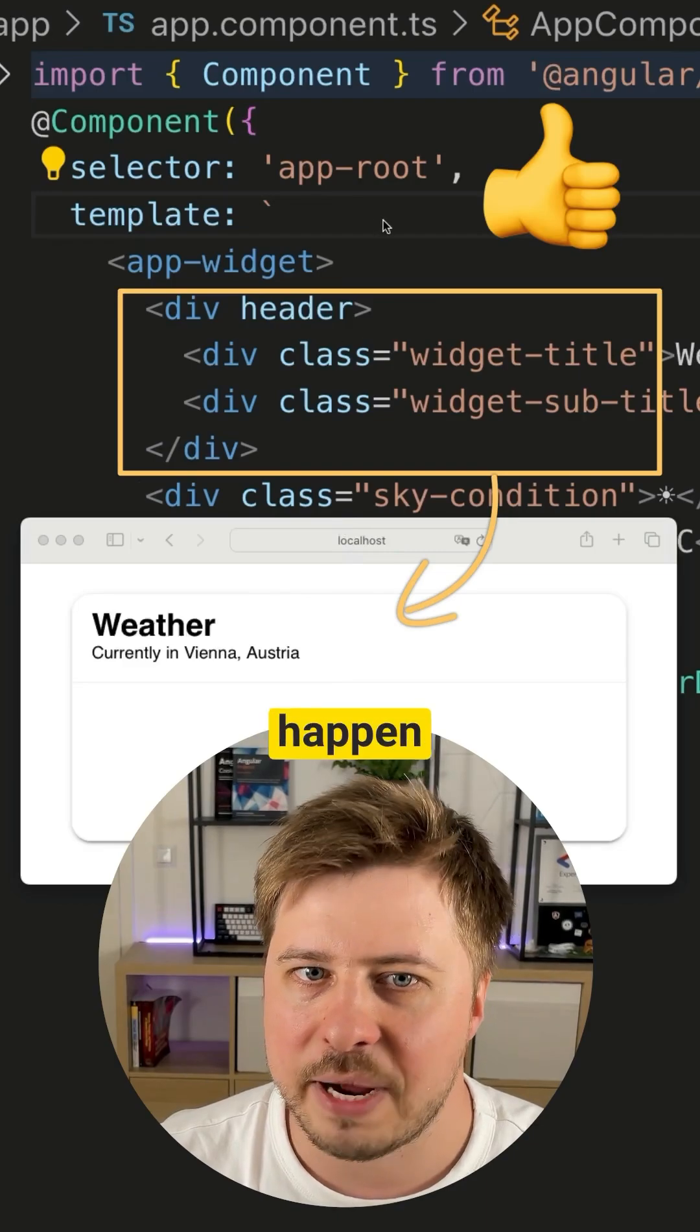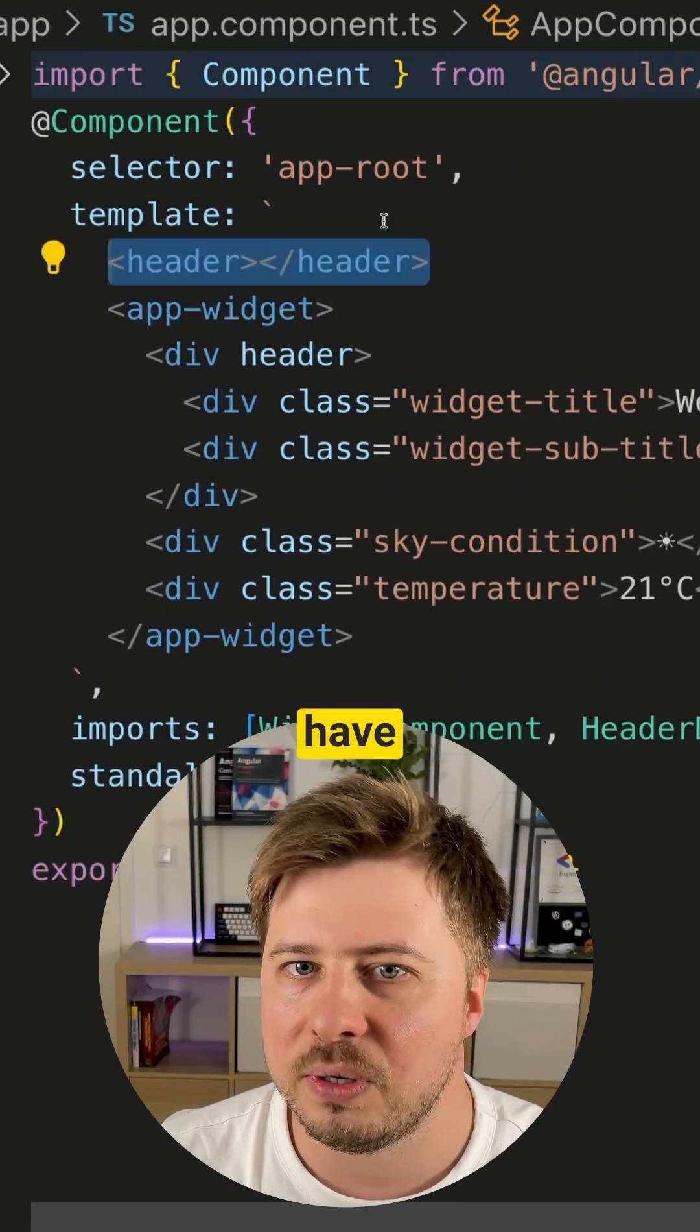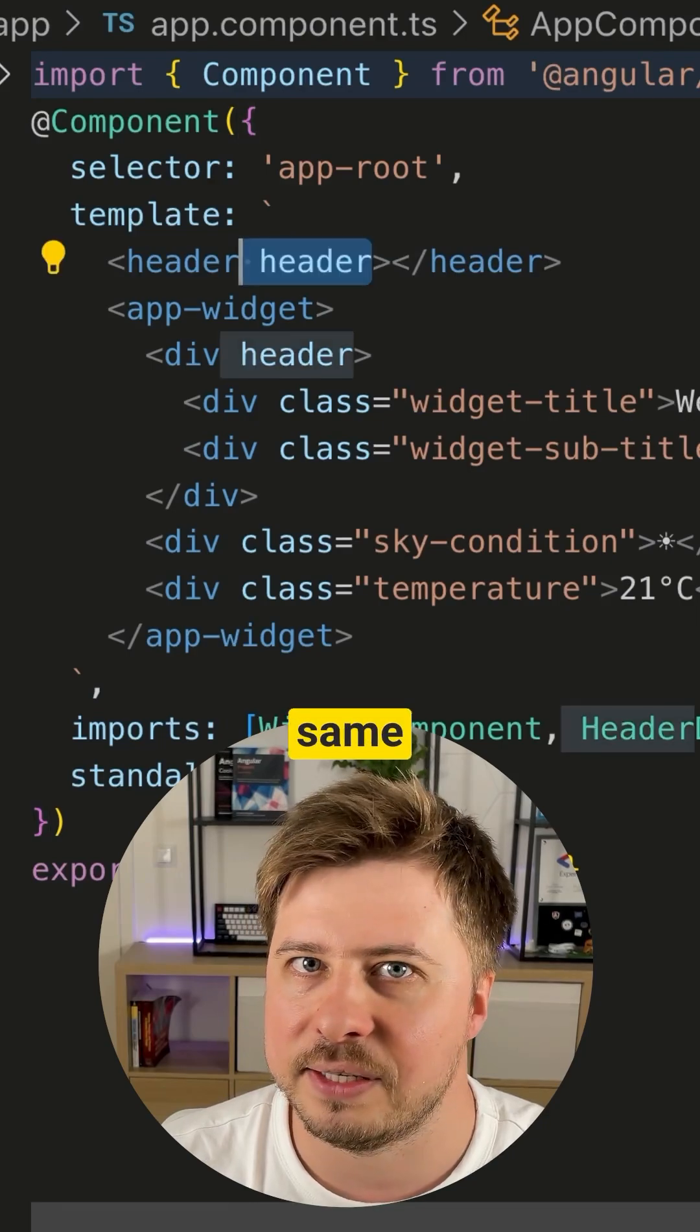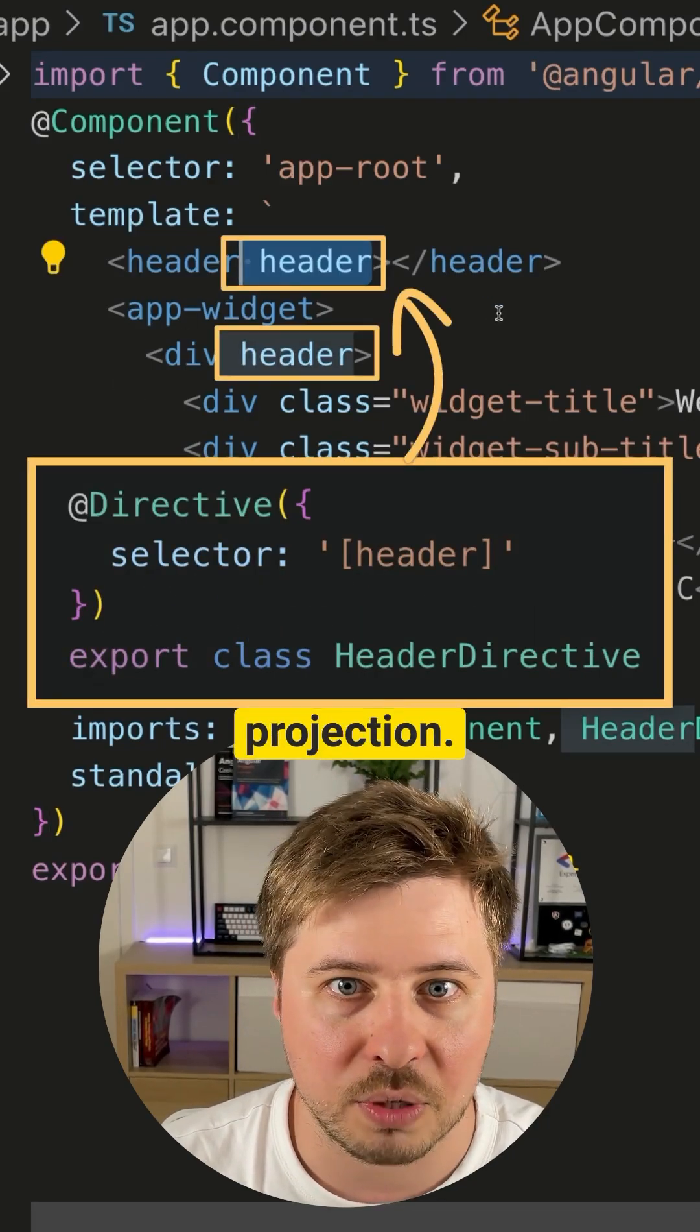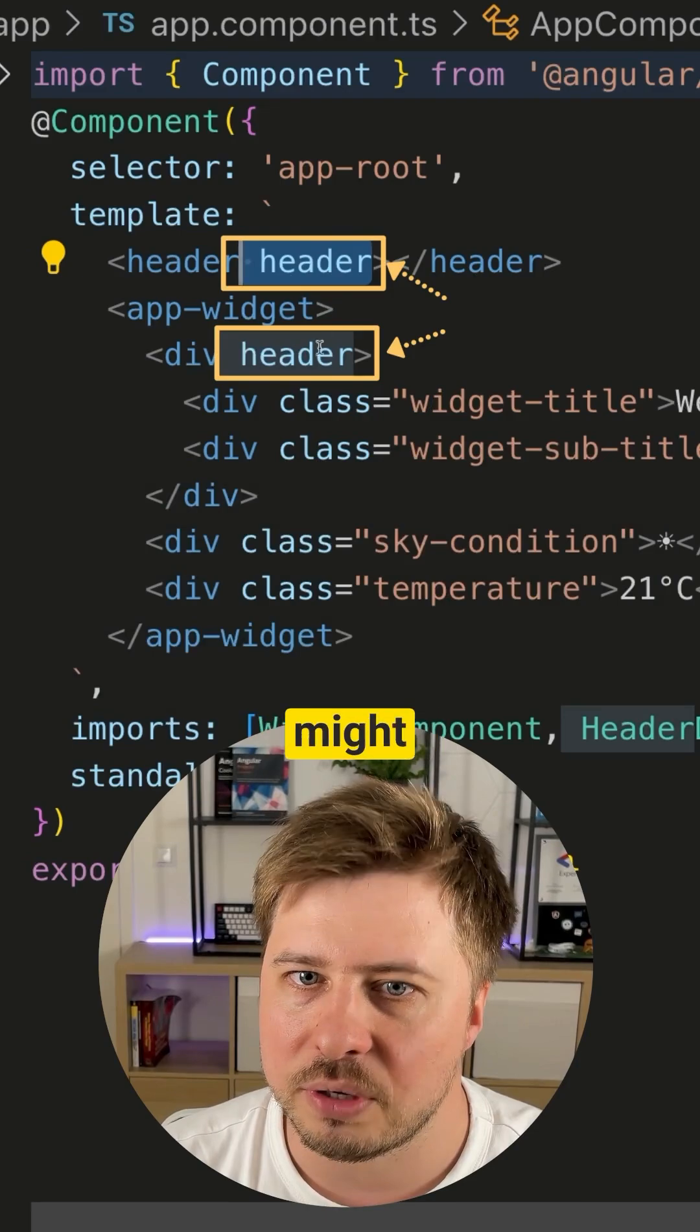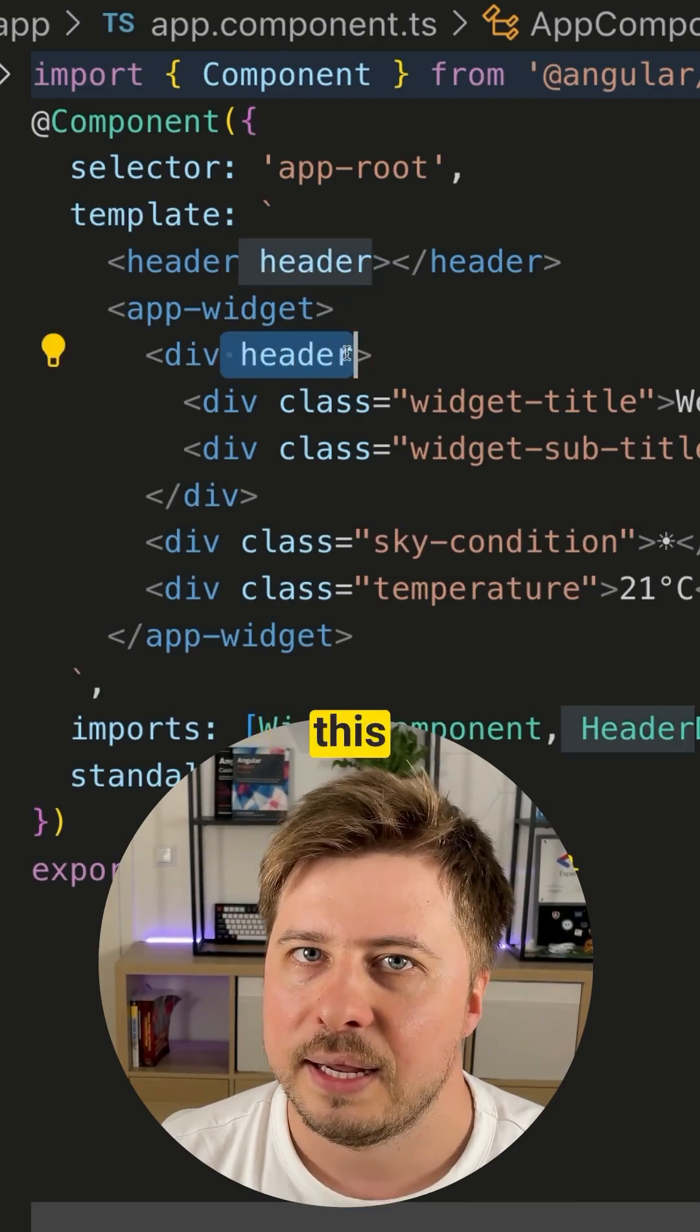However, it might happen that in the same view you also have to use a directive that has the same selector as the one needed for the content projection. And this naming collision might bring some unwanted behavior to the element you are going to project.